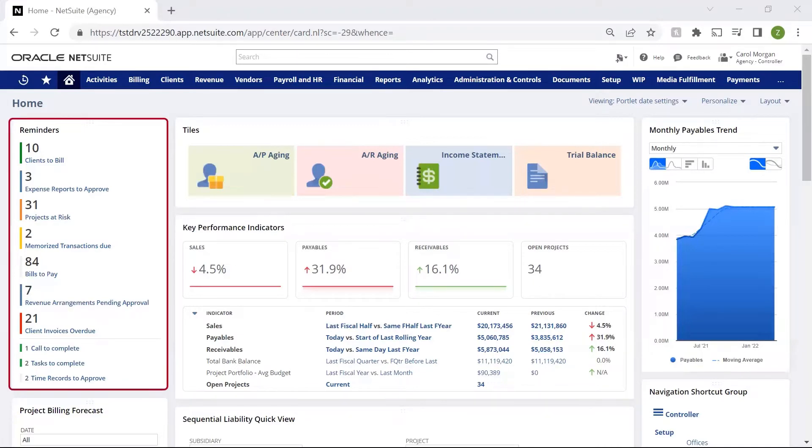The reminders portlet on the left-hand side guides my day-to-day work, alerting me of actions I need to take immediately.